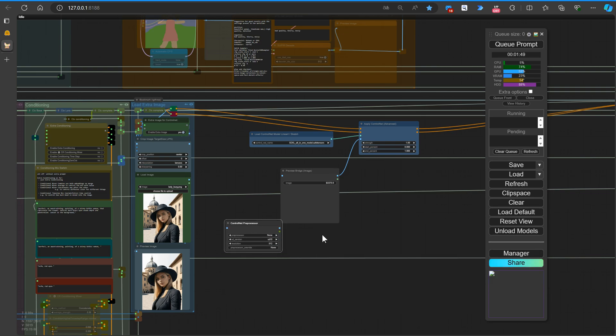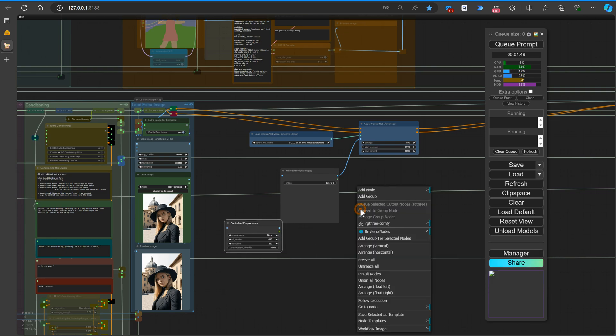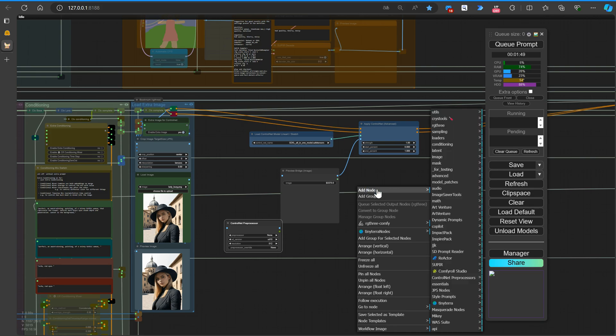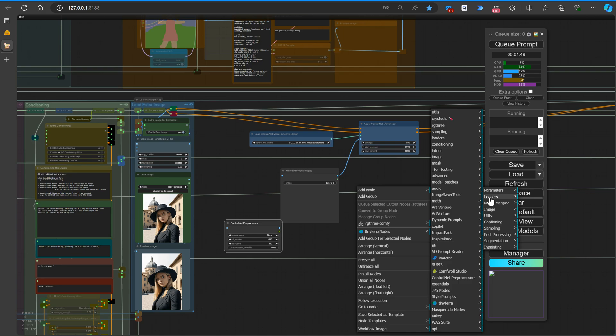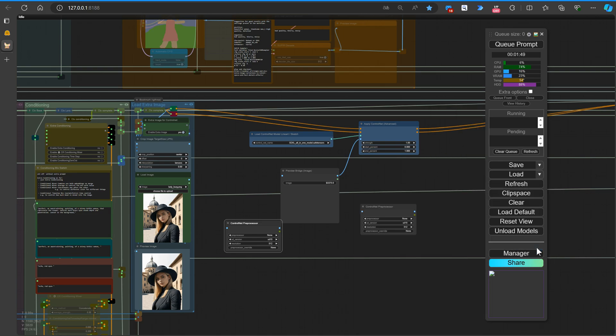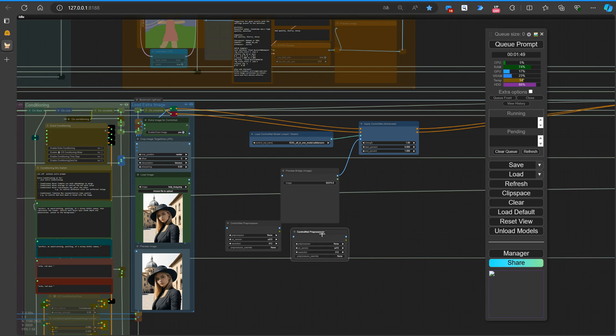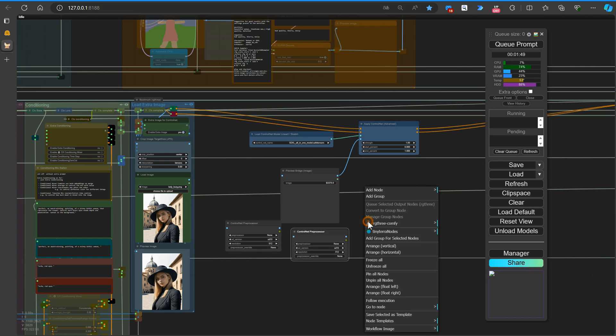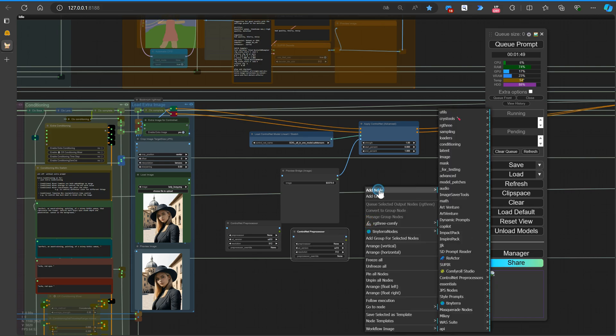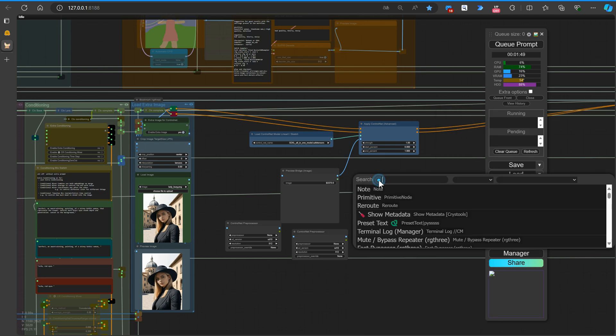While the AIO AUX preprocessor node provides a user-friendly interface that streamlines the preprocessing process, saving you time and effort. By incorporating these versatile nodes into your workflow, you'll have all the essential tools you need to optimize your images.